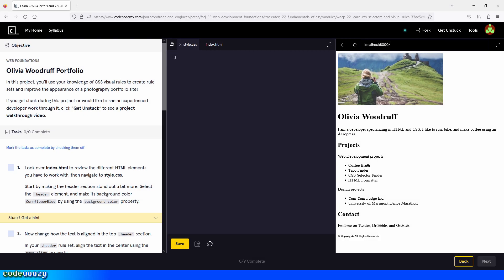Hi everybody, and welcome to the Olivia Woodruff portfolio project here on Codecademy. Let's begin.